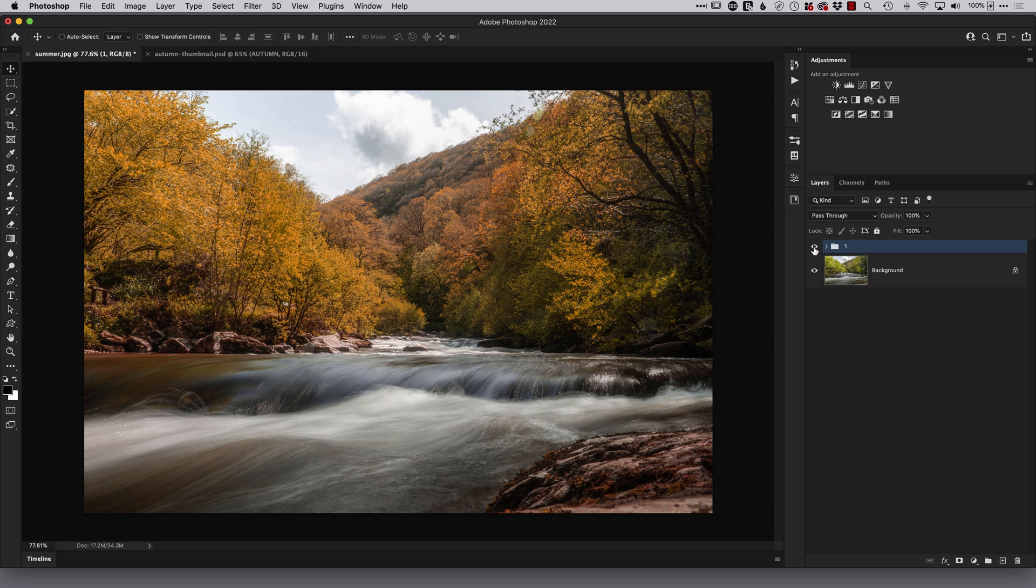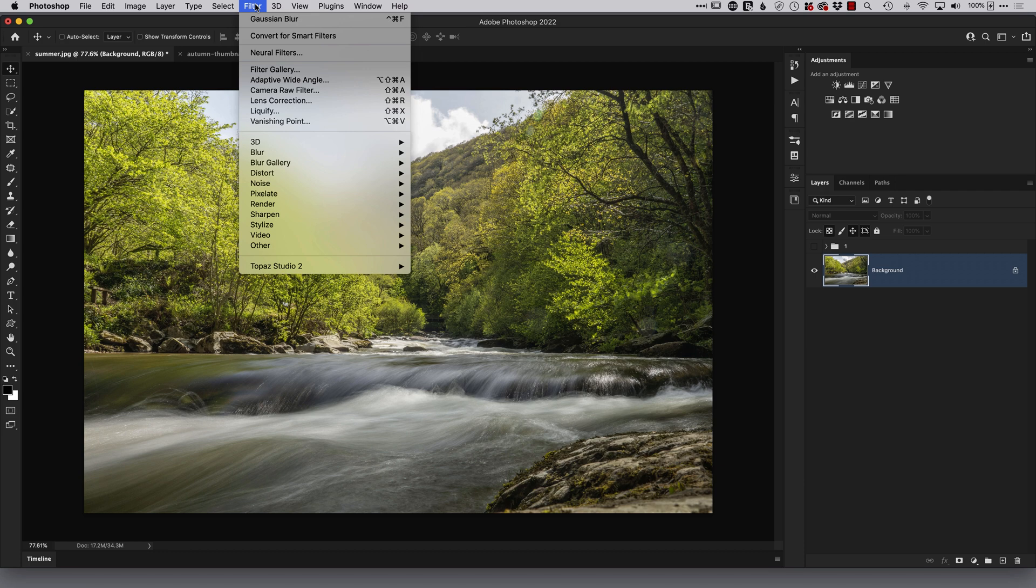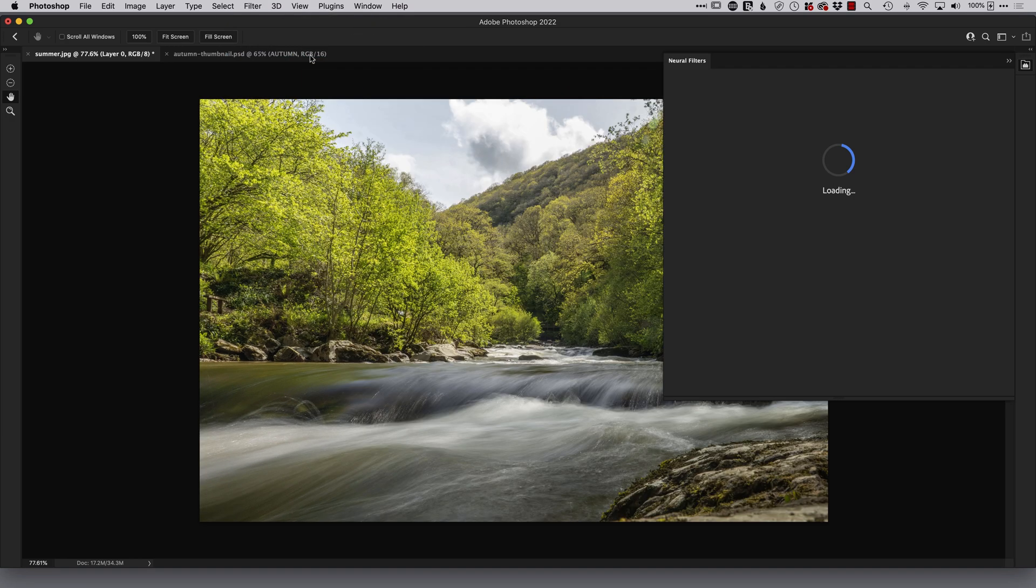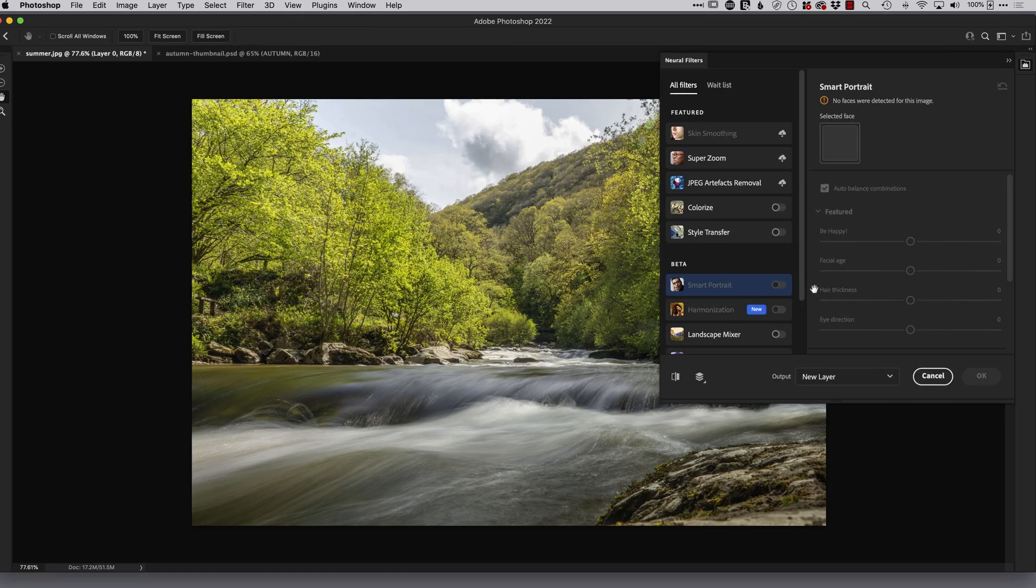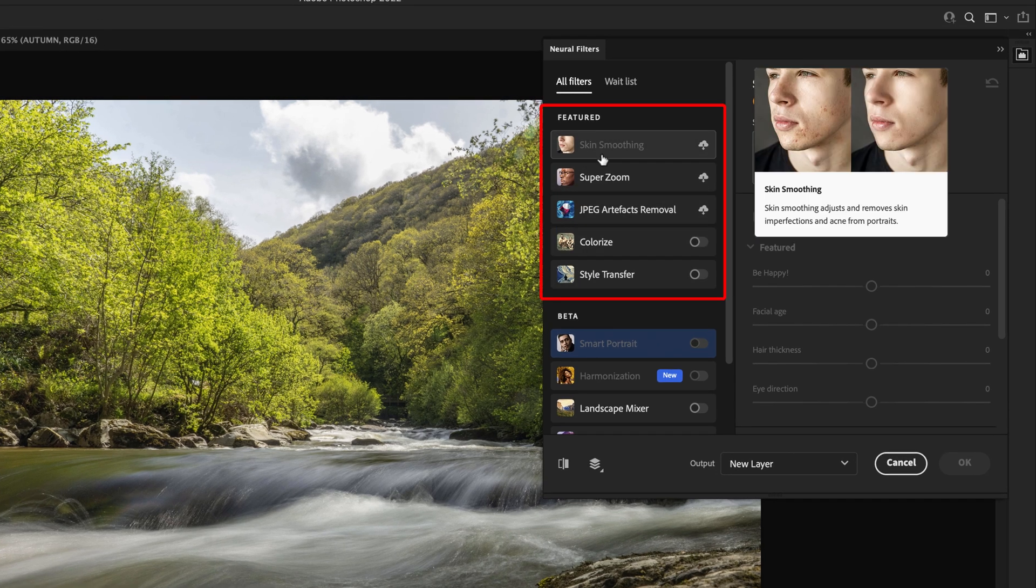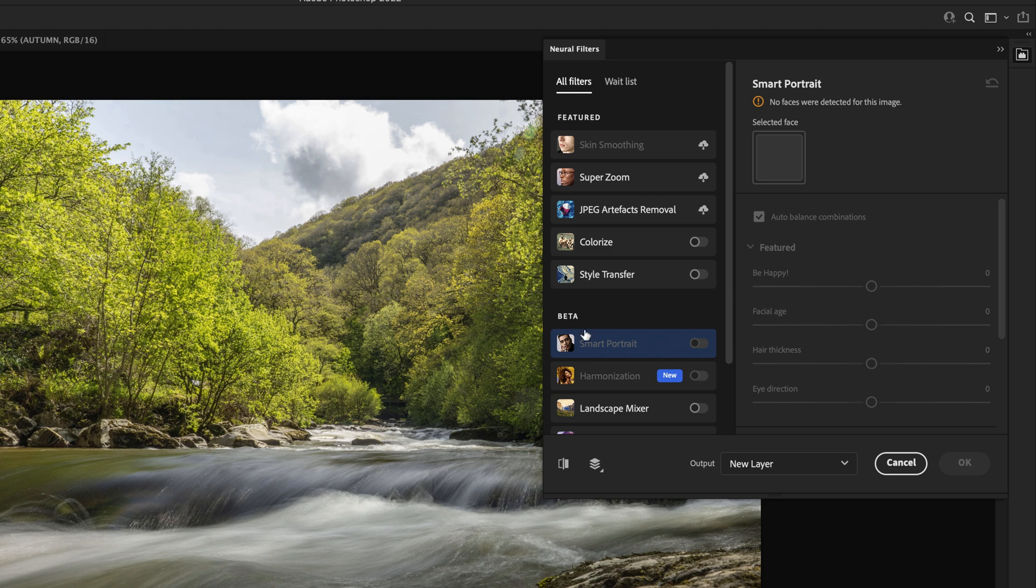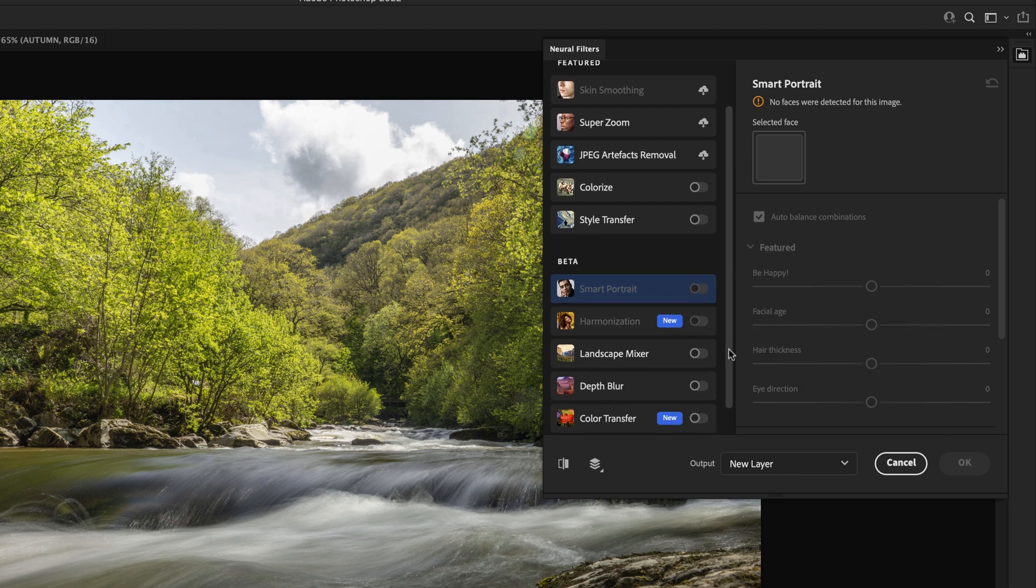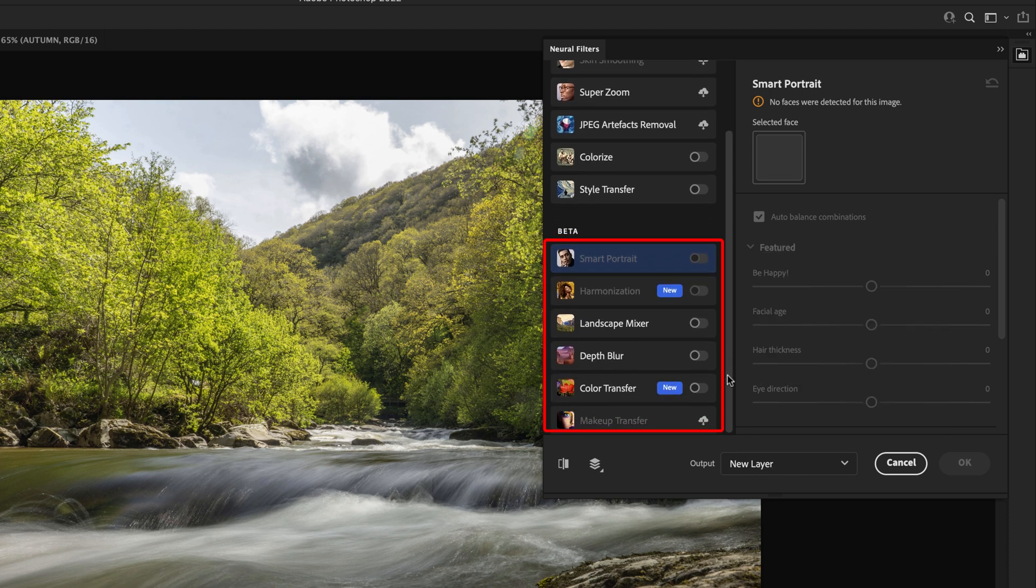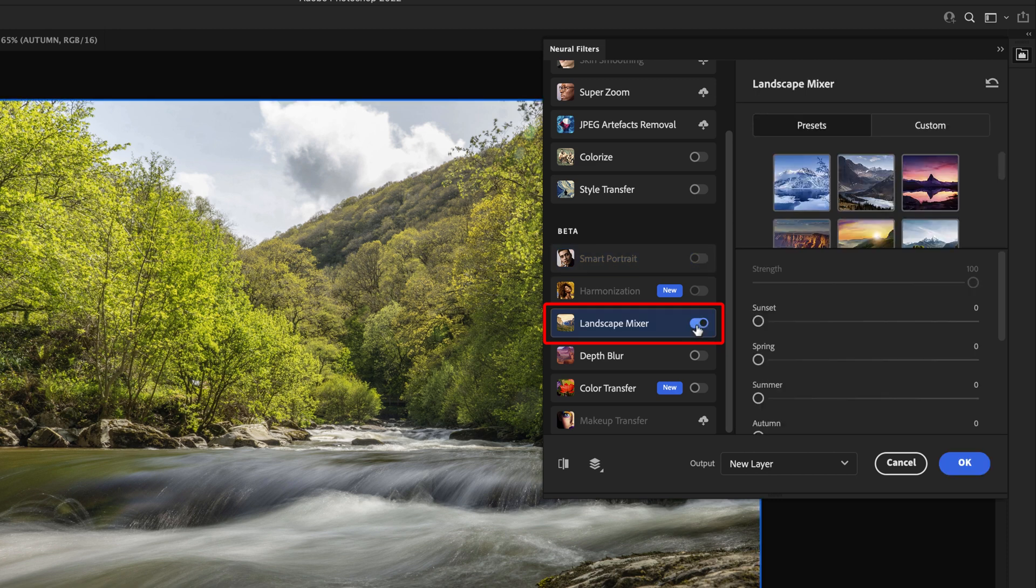Now for this second technique I'll turn off that group there click back onto the background layer and then come to the filter menu and choose neural filters. Now in here we have a number of filters that are actually up and running fully working filters but underneath here we have these beta ones these are the ones that have been thrown out there by Adobe to say have a bit of play with them see how you get on give us some feedback. One of them in here is this landscape mixer now I'm going to just press on the slider there to turn it on.